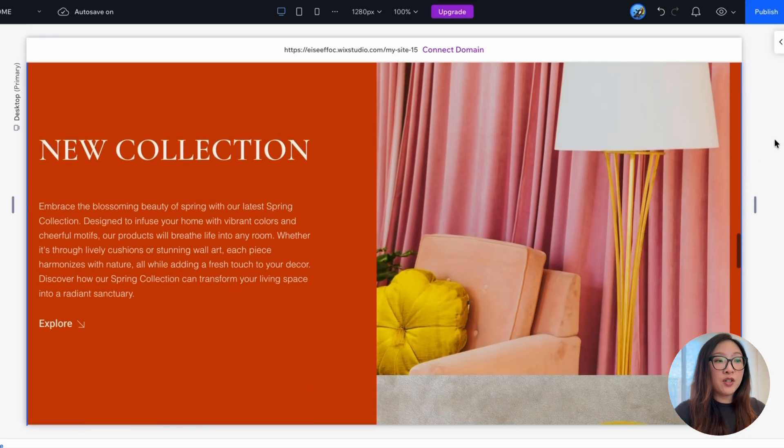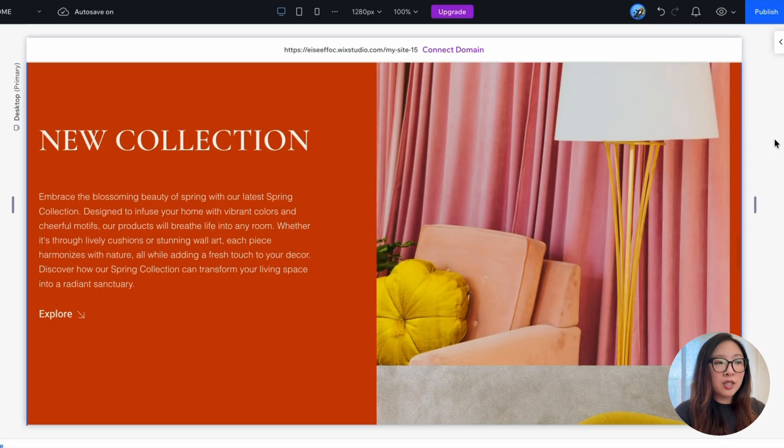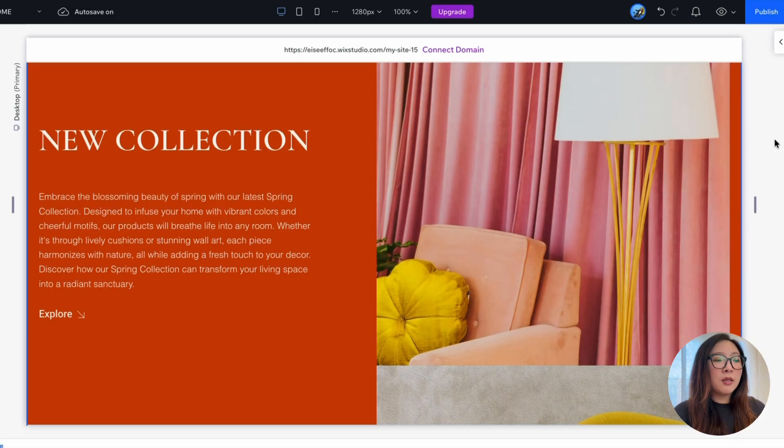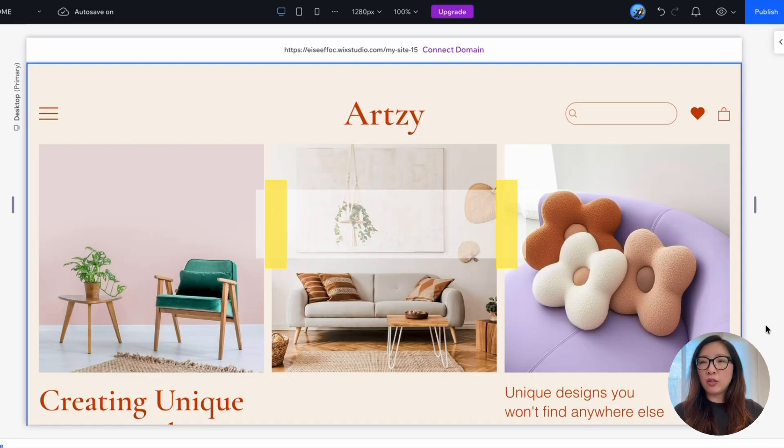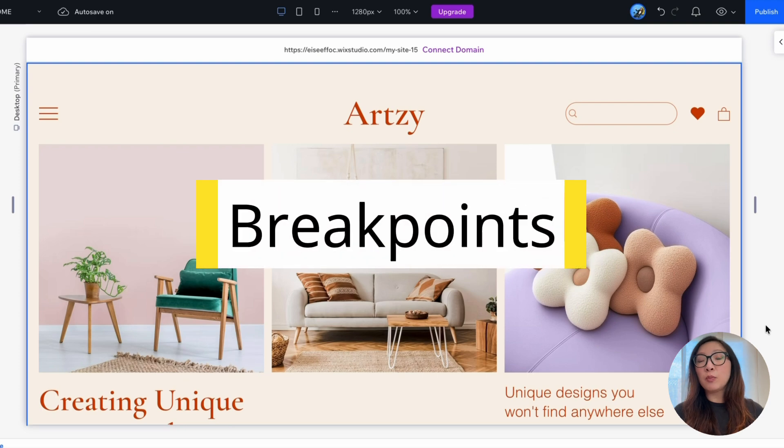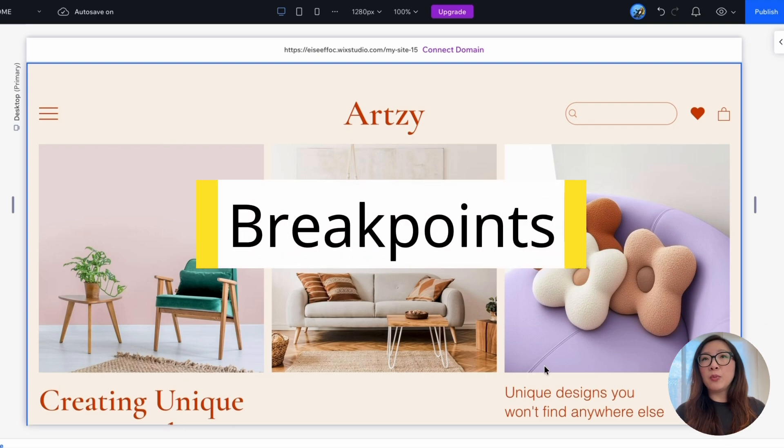There's also a section featuring the new collection, which has a button that users can click to explore more. And the next thing I wanted to share with you is breakpoints.